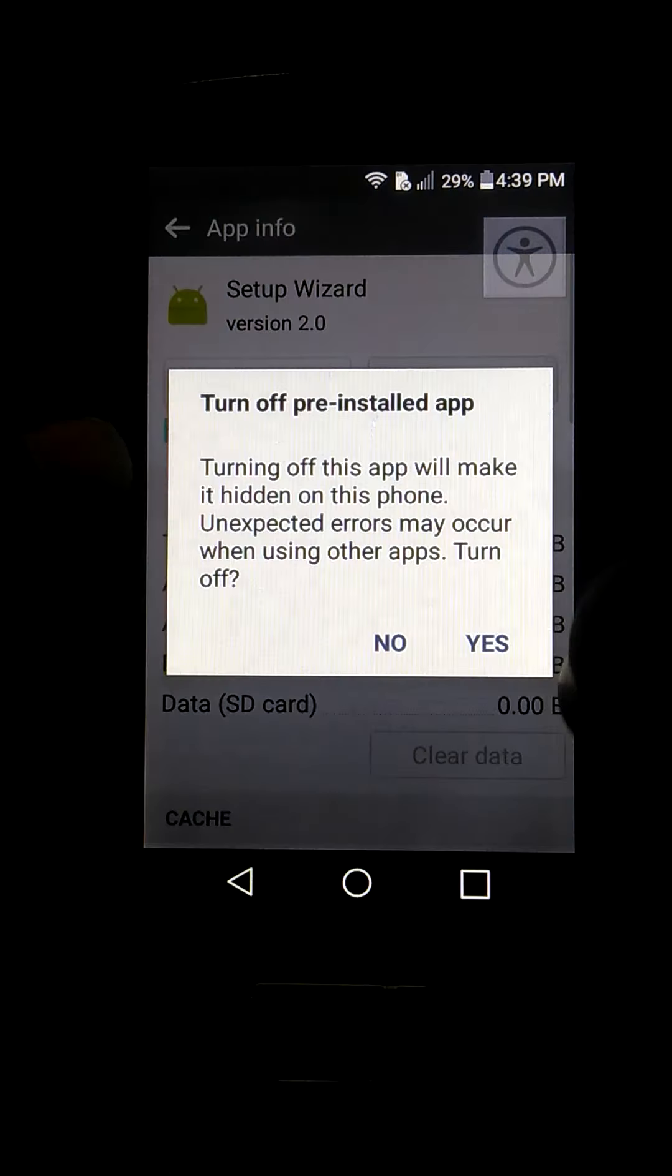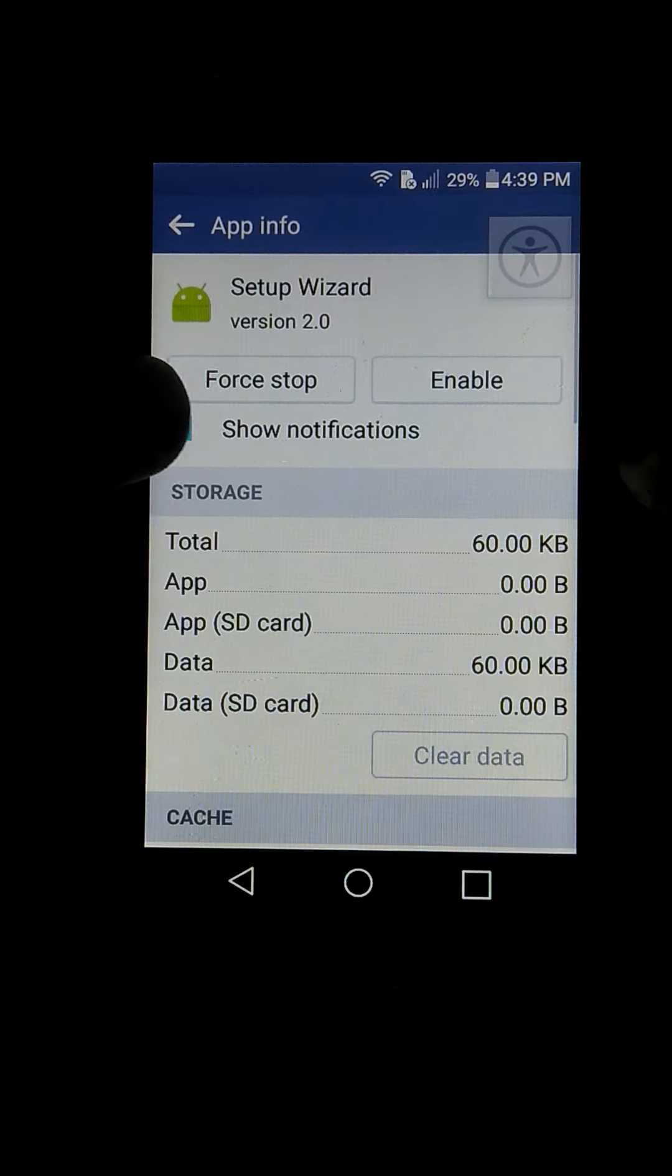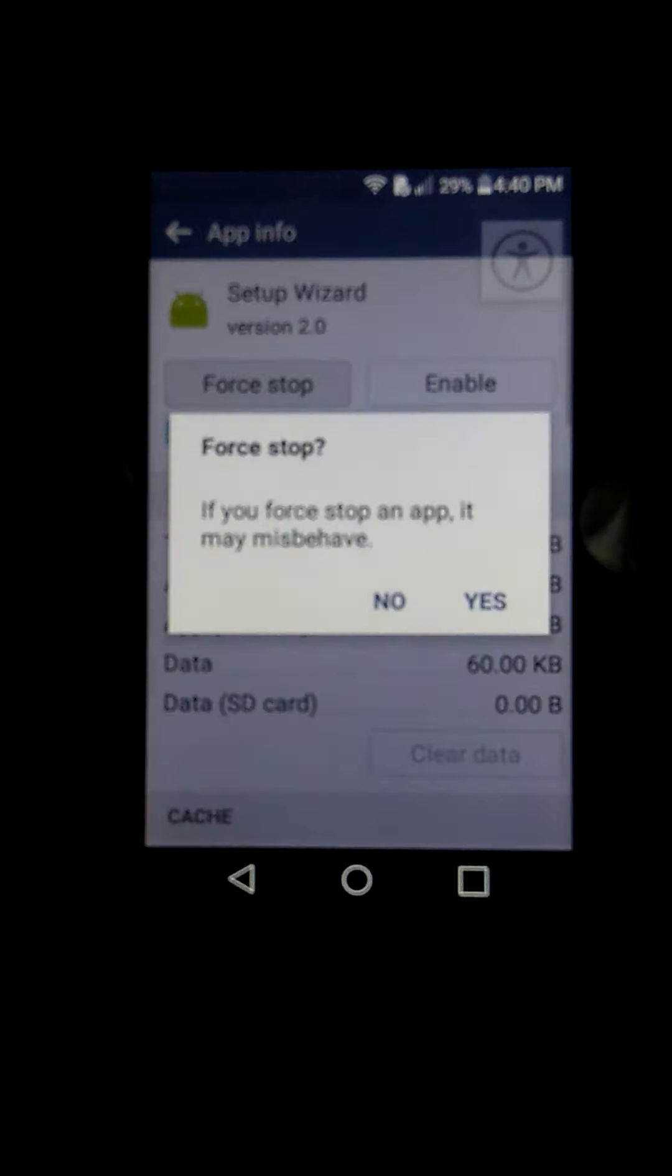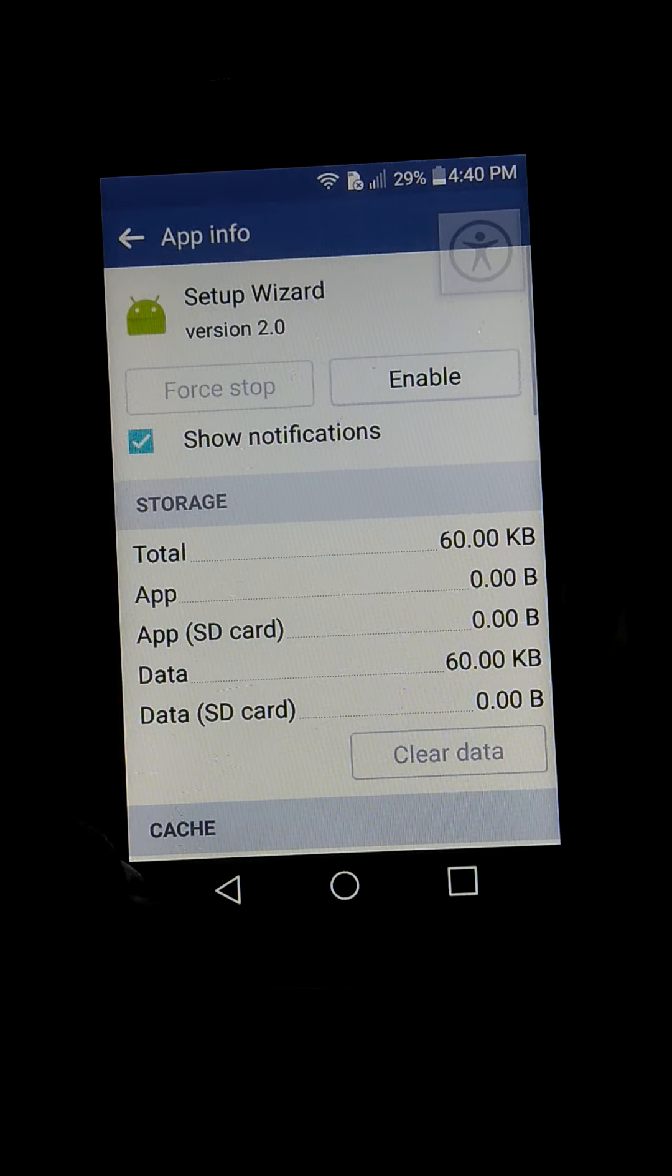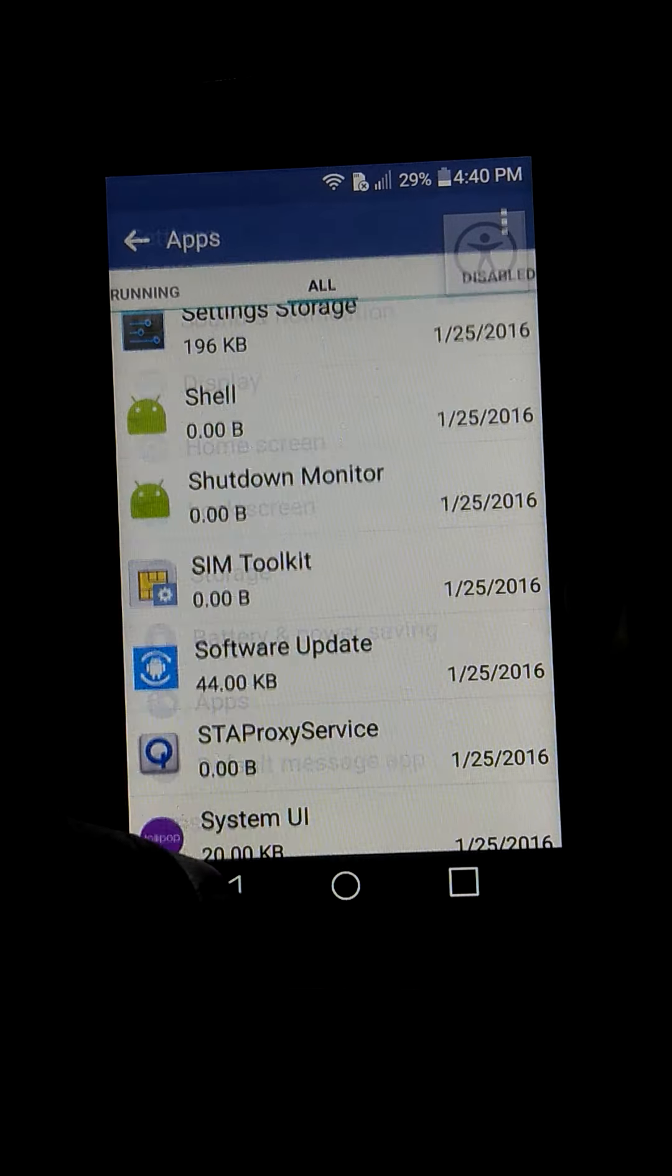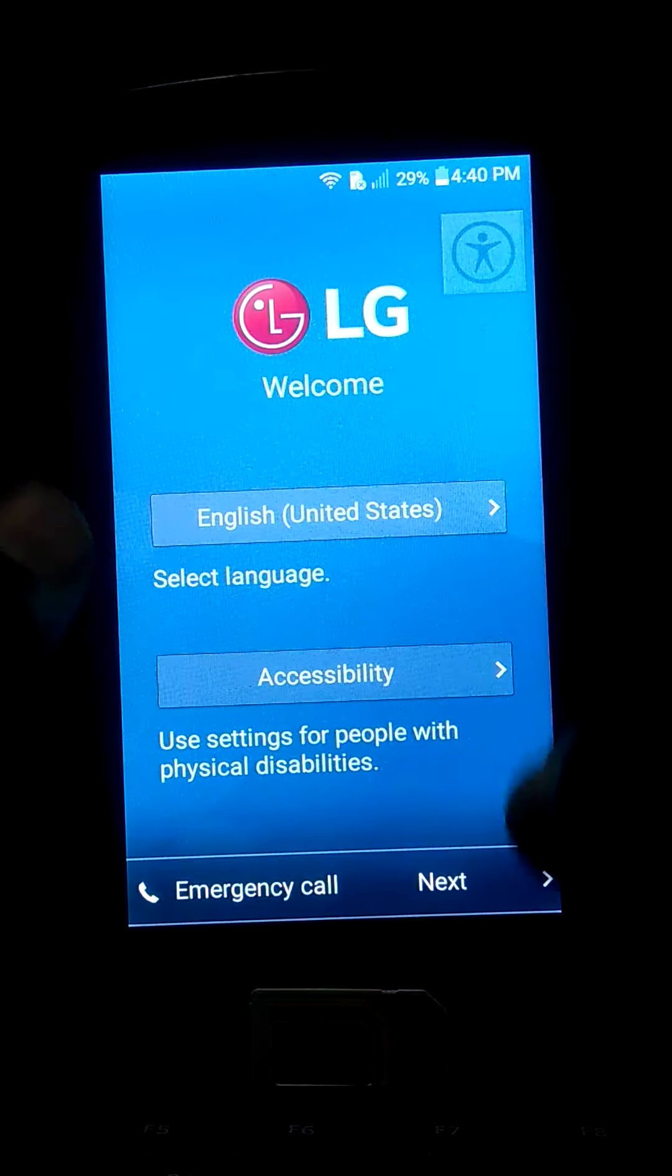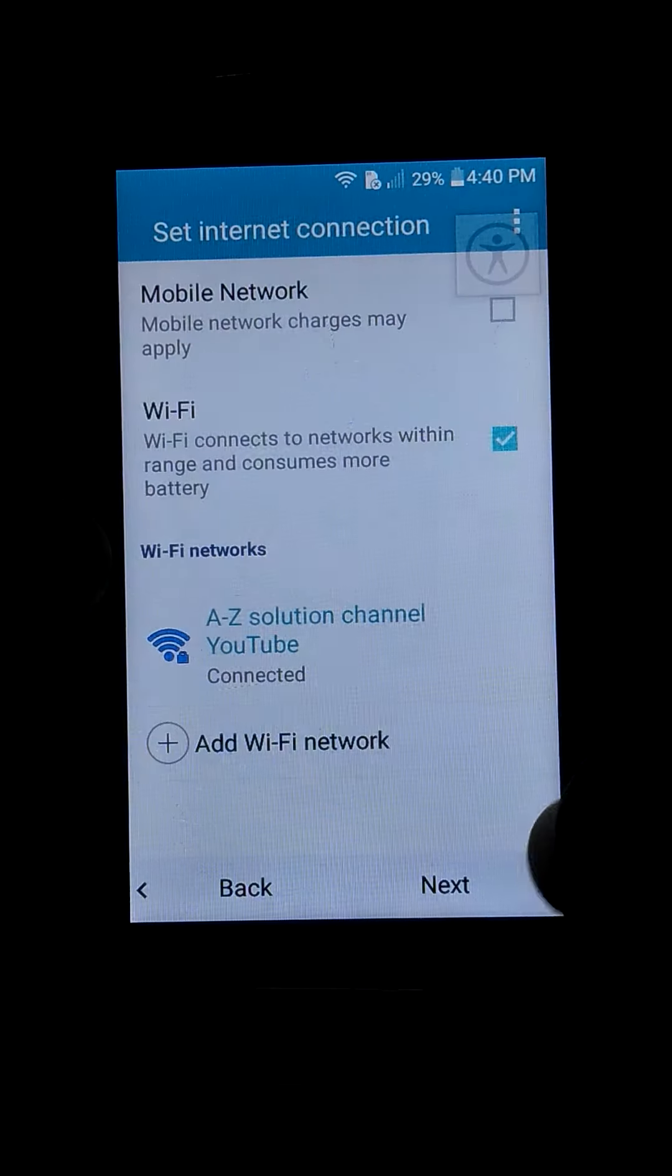Setup Wizard - first disable it, second force stop it, and then go back and try to set up the phone again.